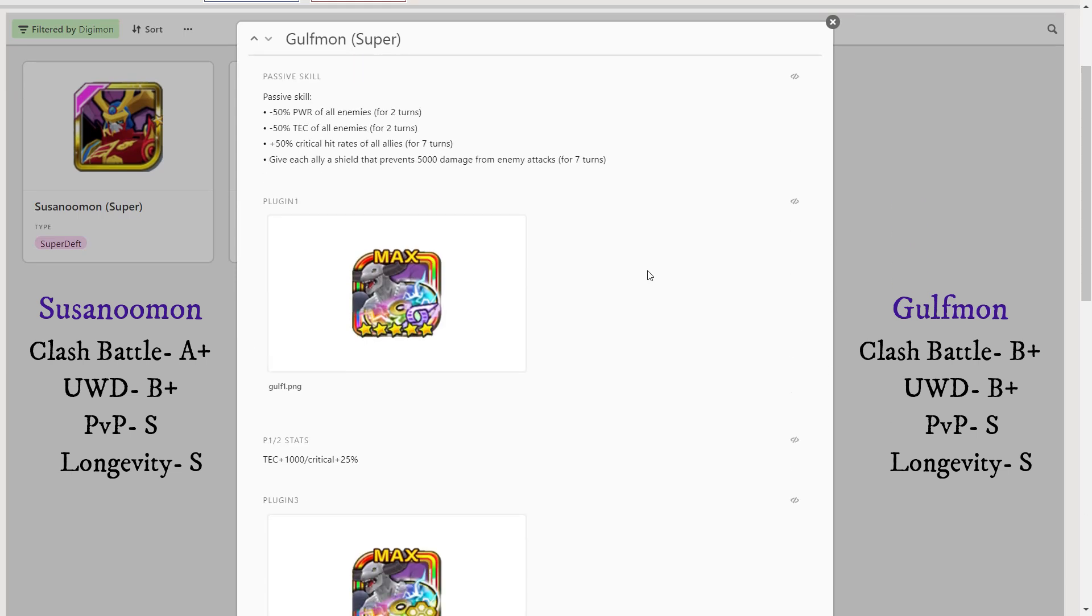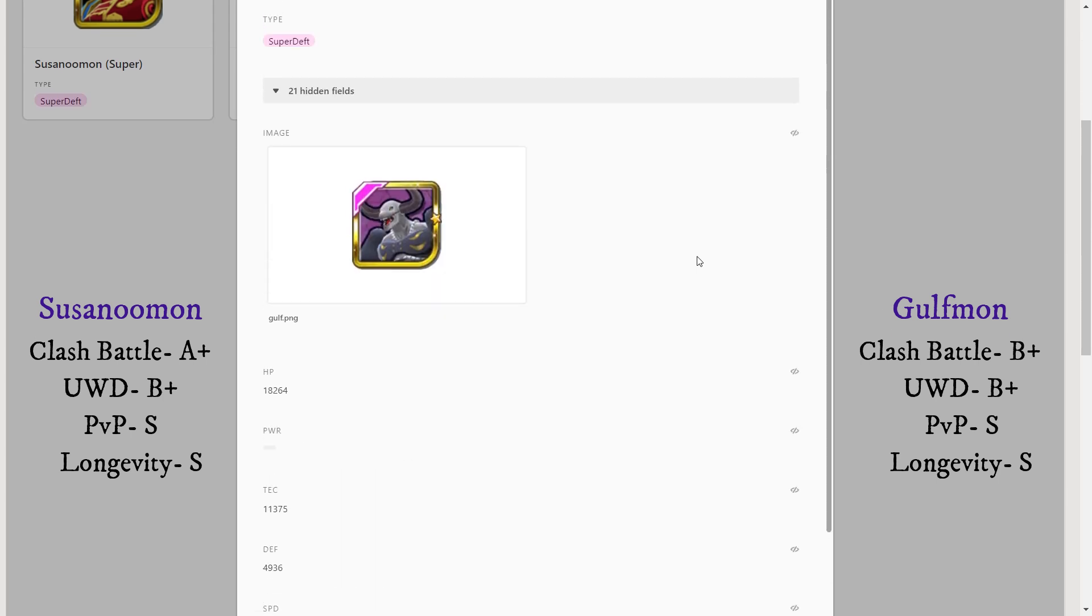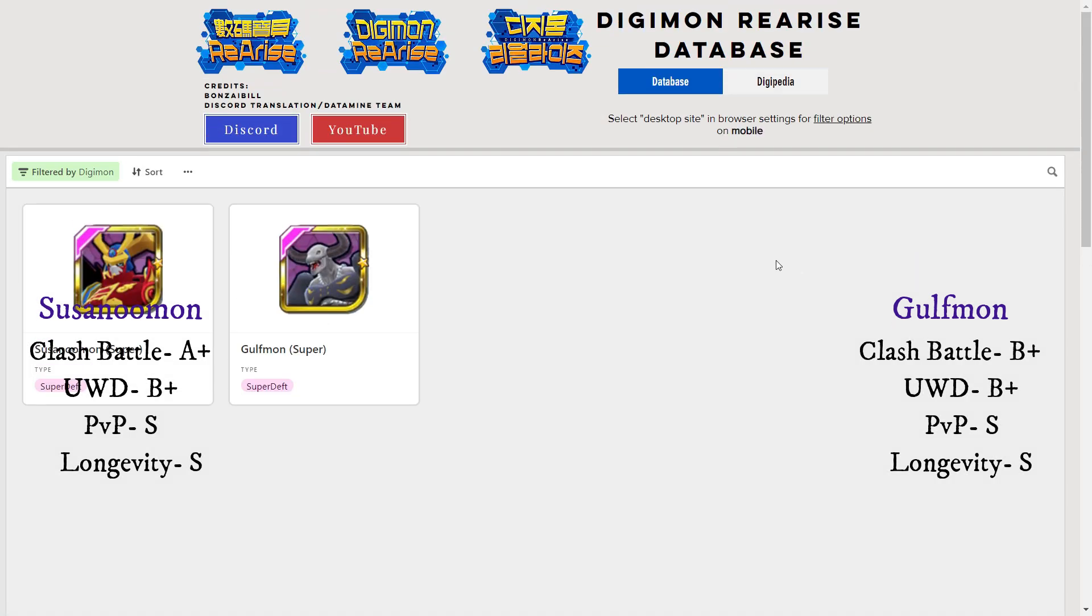That's it guys, I'm going to wrap up the video there. Let me know down below: are you summoning on the Susanoomon Super and Gulfmon Super banner? And if you have already summoned because the banner should be live by the time this video goes out, how did your summons go? I will catch you in the next one. Bye bye.